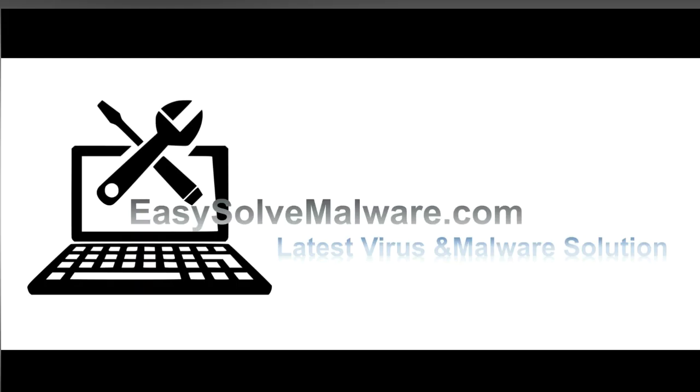That's all. Thank you for watching the video from EasySoftMailware.com. We hope it solves your problem.